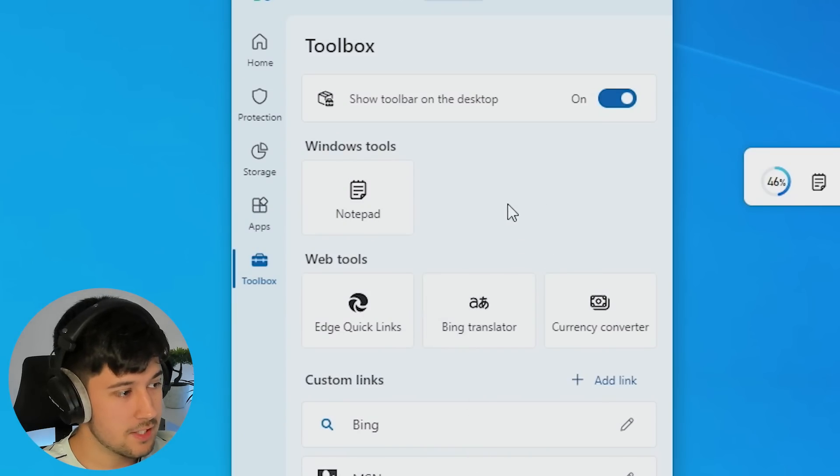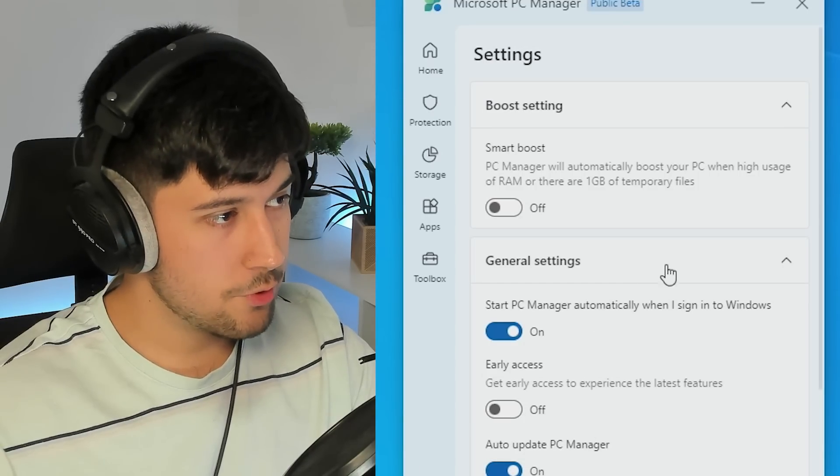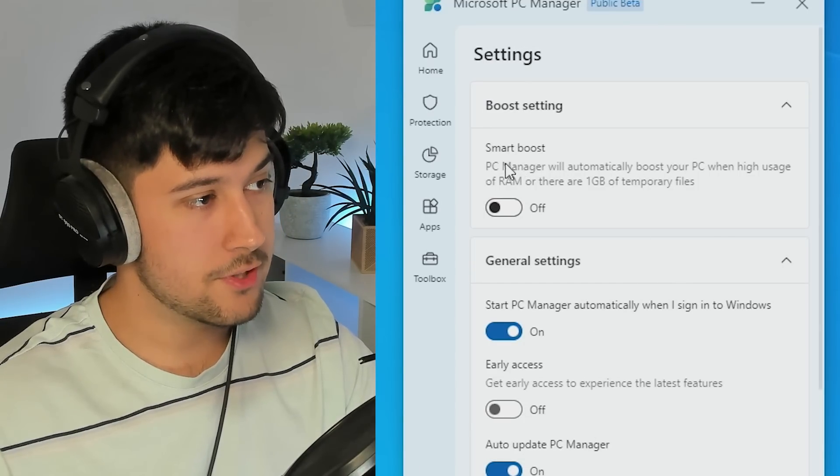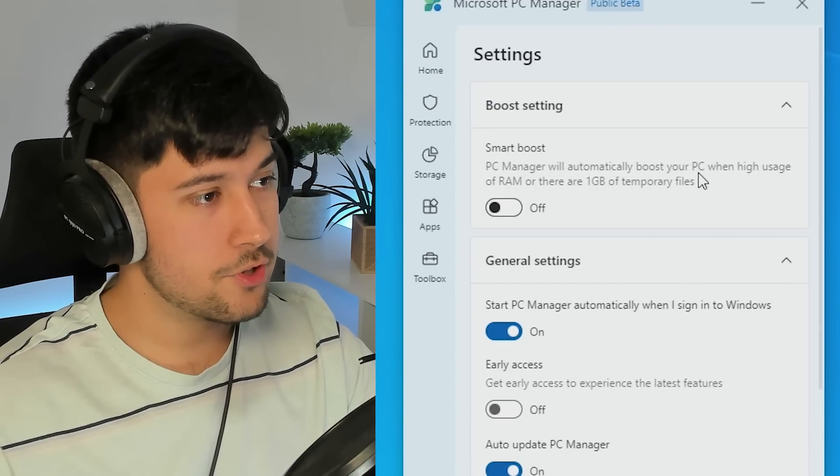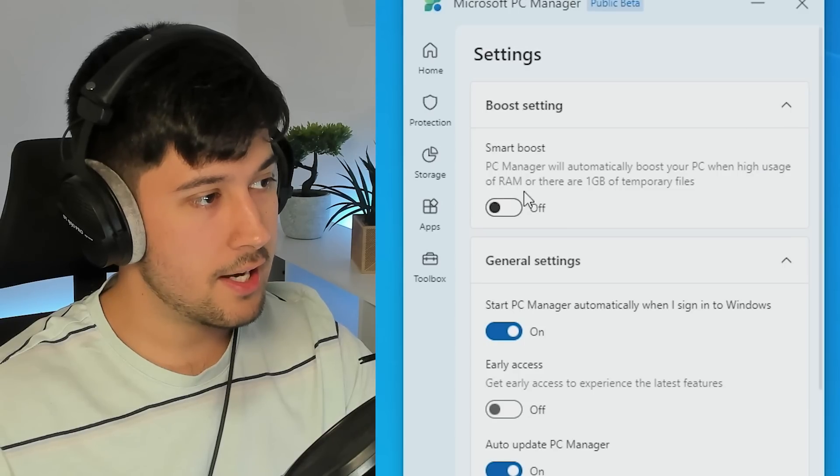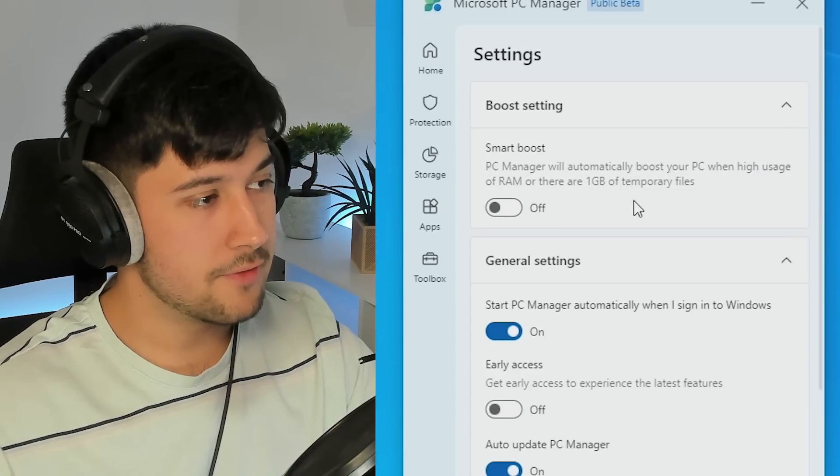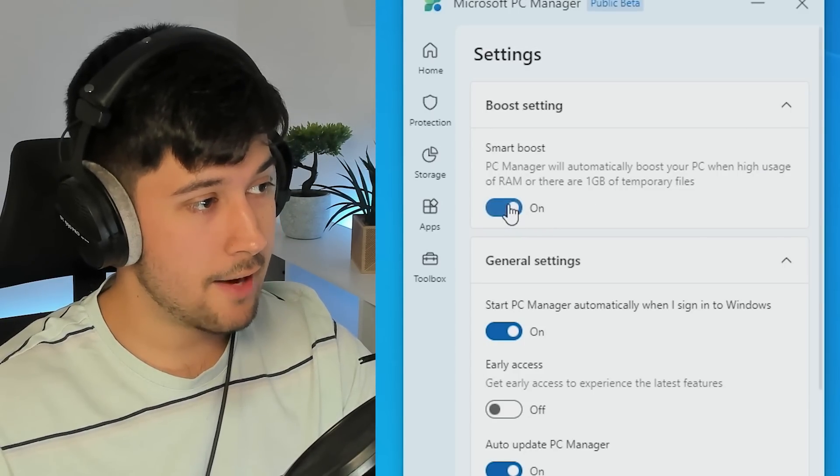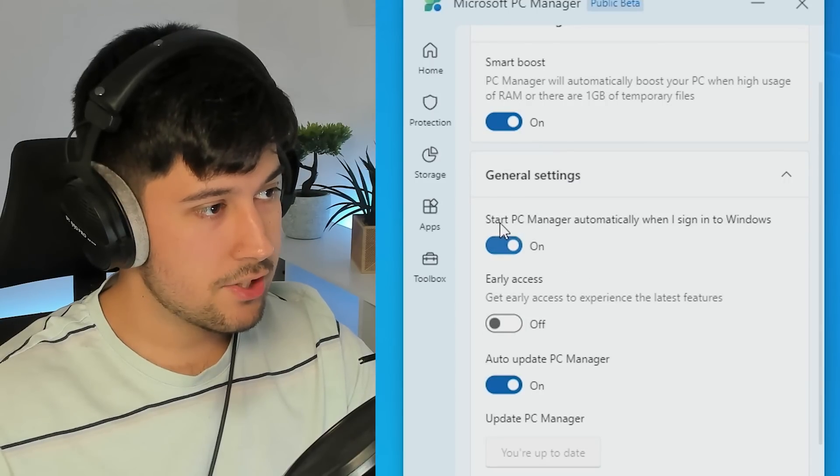And then we've just got some general settings here. So we've got smart boosting. PC Manager will automatically boost your PC when high usage of RAM or if there's one gigabyte of temporary files. That's a good setting to have on actually, I'll turn that on.